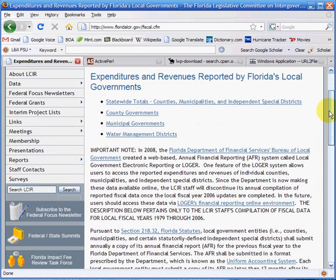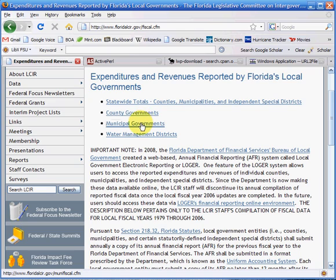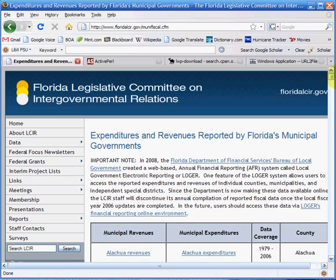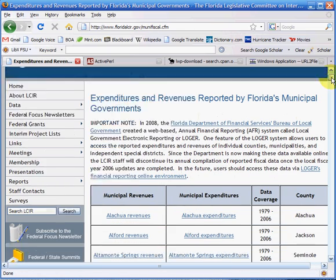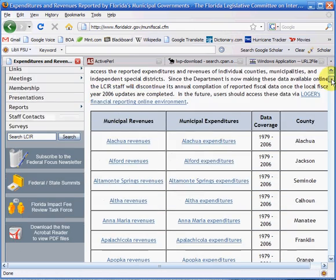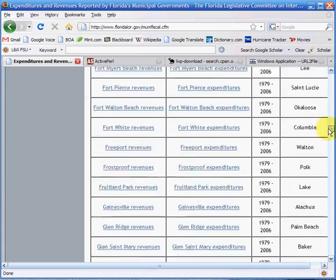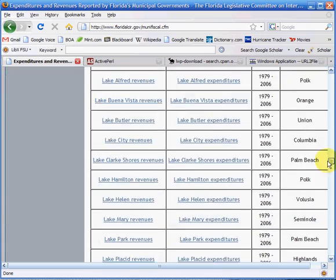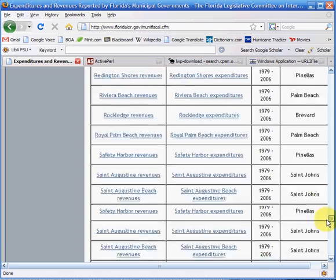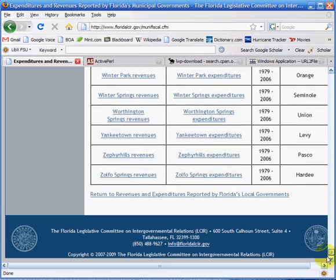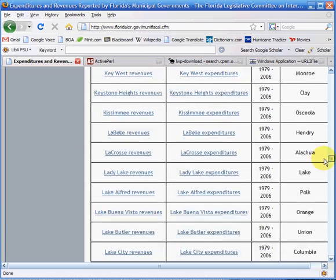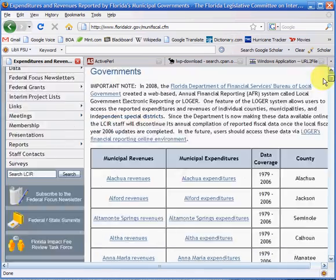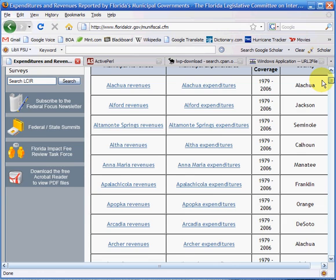If I had just been focusing on county governments it probably wouldn't have been that big of a deal because there's only 67 of them. But unfortunately somebody wanted data for all the municipalities. There are tons of municipalities in Florida—410 of them, ranging from data from 1979 to 2006.